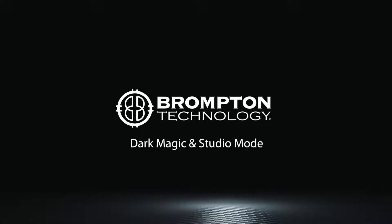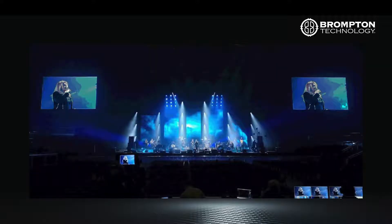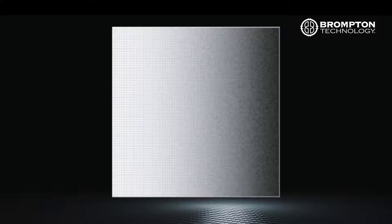Dark magic and studio mode can be used separately or in combination to improve the look of content at low brightness levels. LED panels are a fantastic tool for building video displays but can suffer when used at low brightness levels due to the way data to the LEDs is refreshed. This can manifest as regions of color or intensity where a smooth gradient should be visible, but instead we see sections with hard borders in between — this is often called banding.